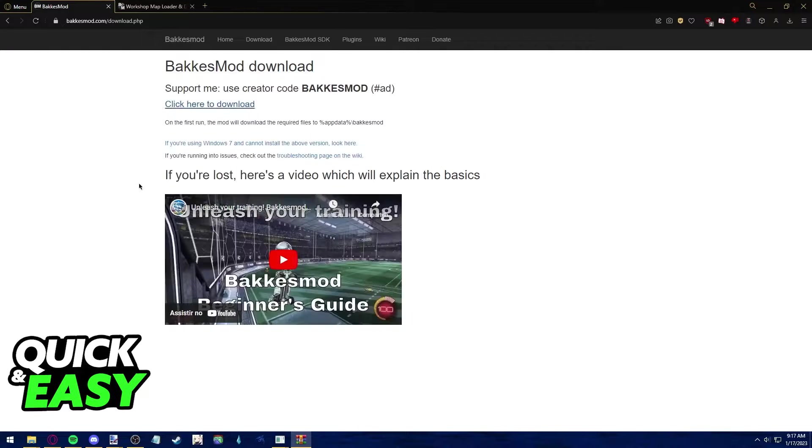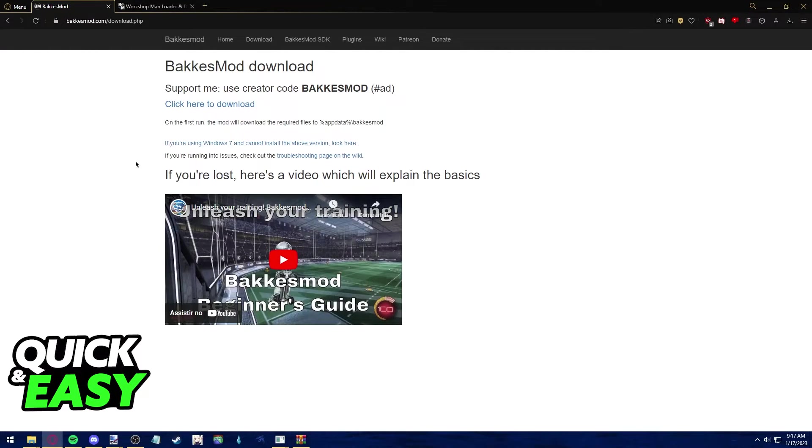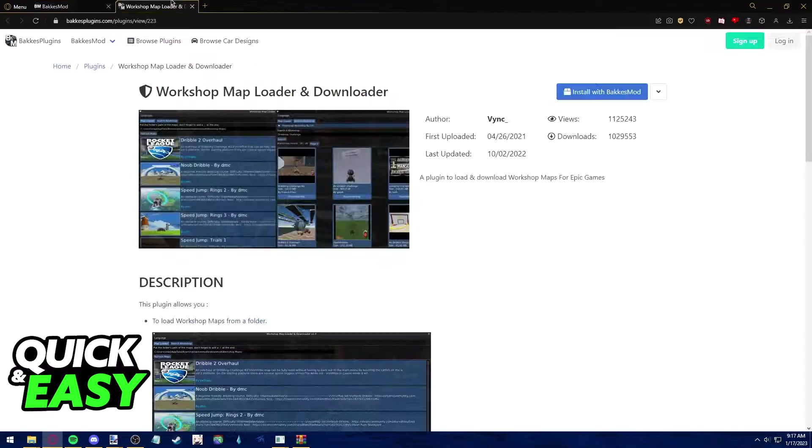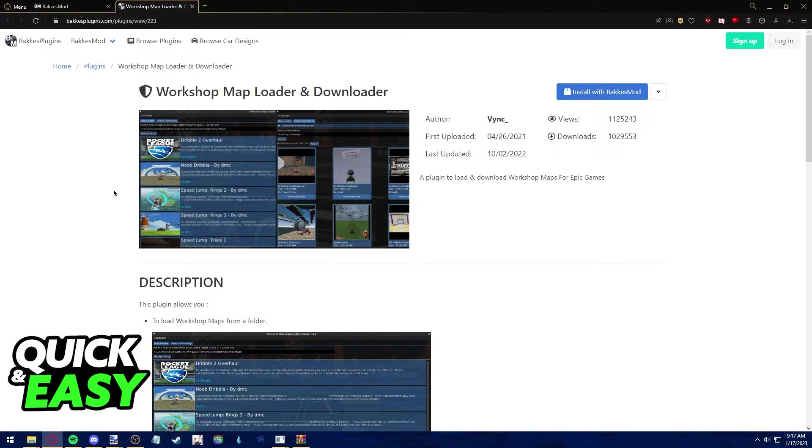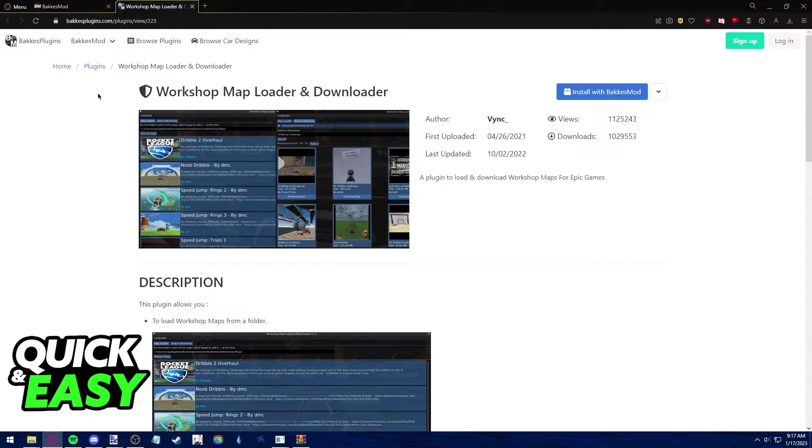After you install it and open it up, you will be asked to open Rocket League. Once you properly inject Bakkesmod, you have to download this plugin.